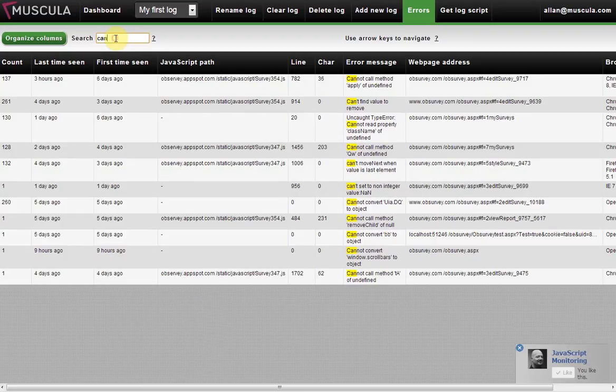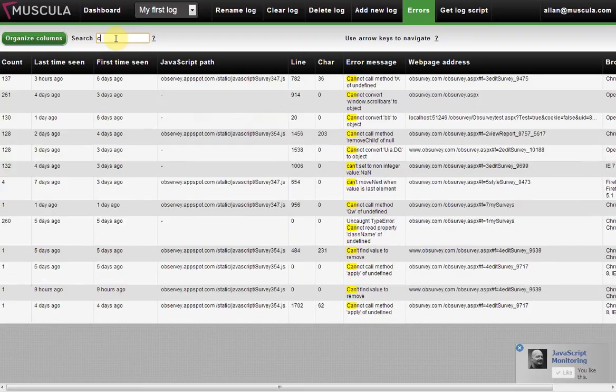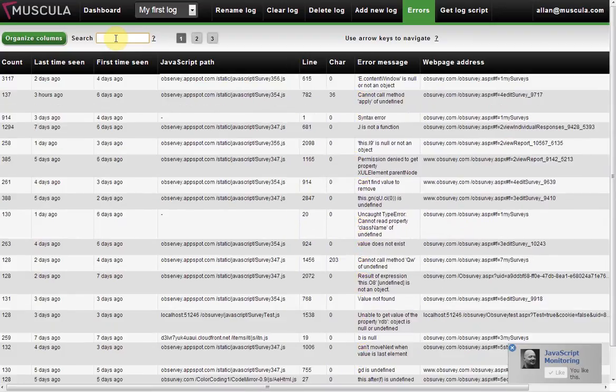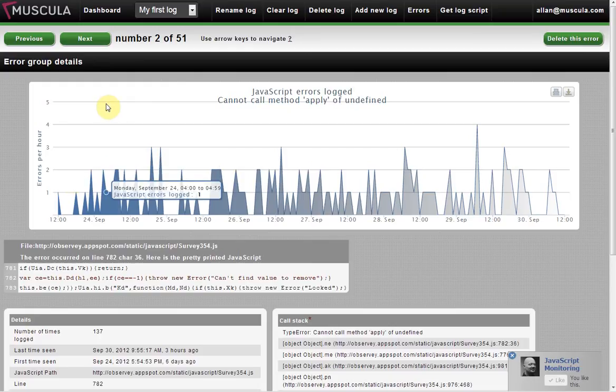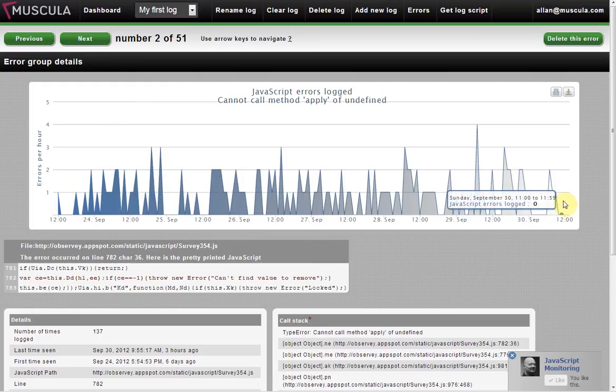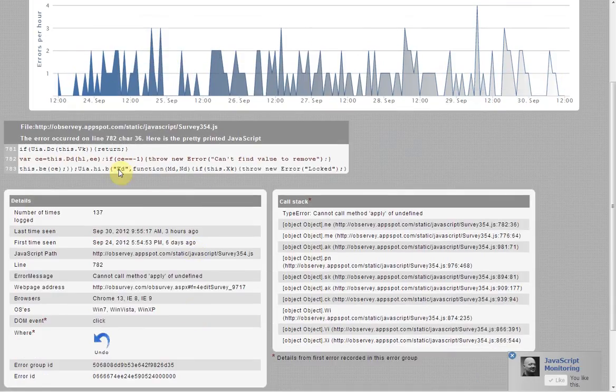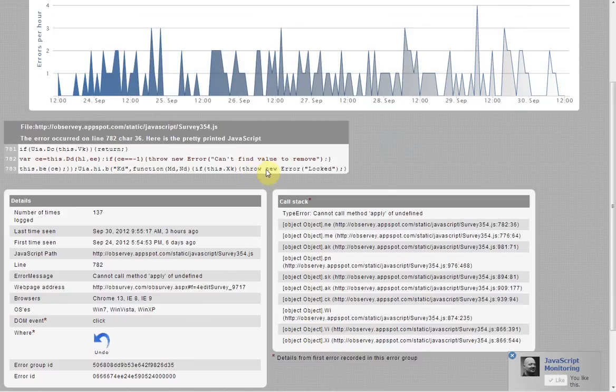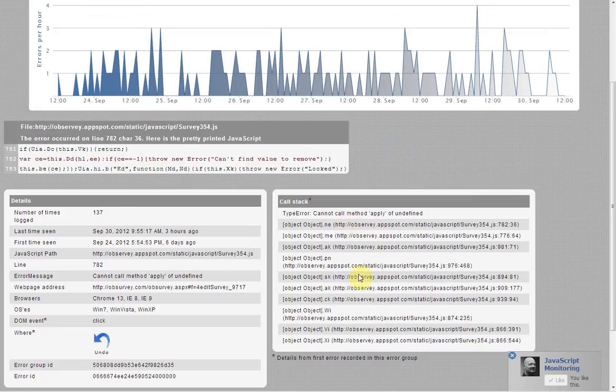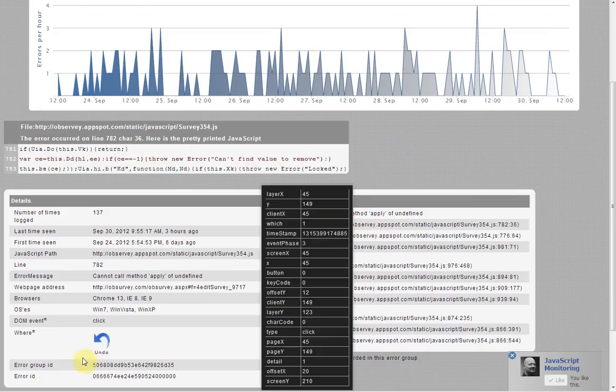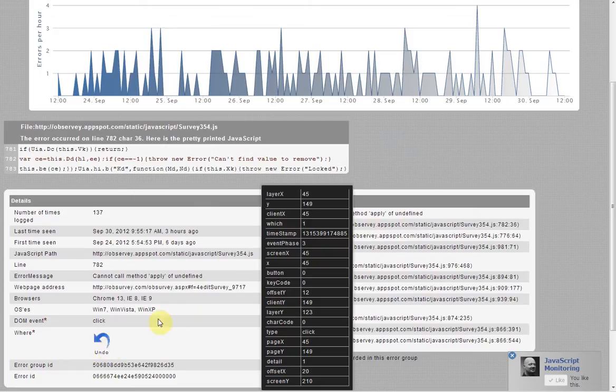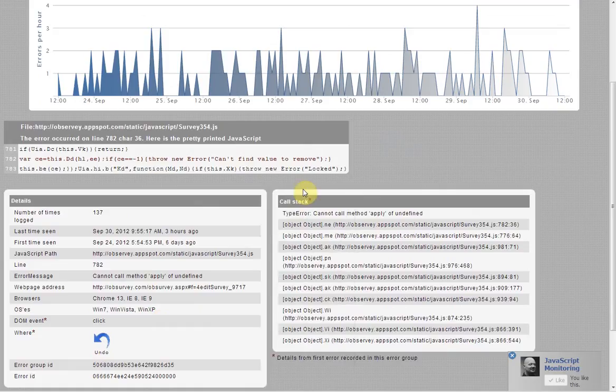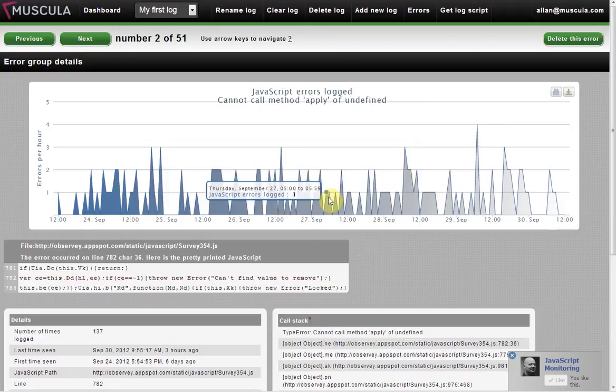Once you find an error that you want to know more about, you simply click it. And here you can see the trending of the individual error. You can see the JavaScript source code line that caused the error. This is not on all errors. You can see the call stack. This is also not on all errors. And you can see the button that the user clicked on when the error occurred. We try to put as much information in here as possible. But it's not possible to give this much information on all errors.